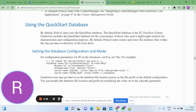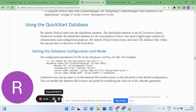In database-config.xml, under the database element tag, you can find parameters like data type, autograde, JDBC URL, which contains the username, password, and port numbers.